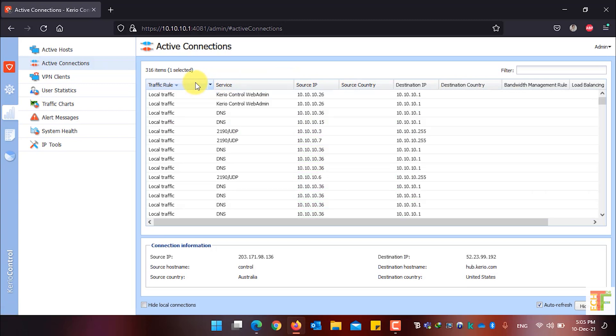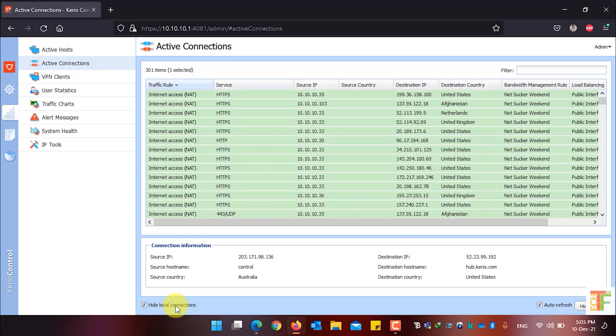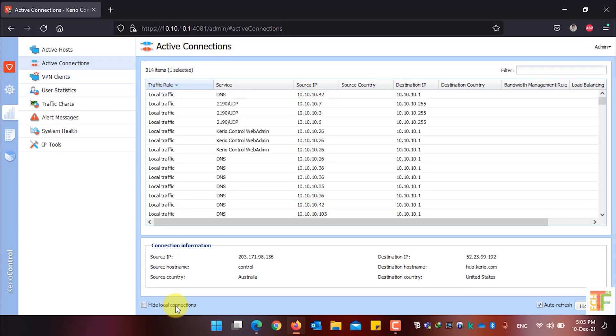If you want to hide local connections inside the active connections table, just check this option and it will hide all the local connections. If you want to show them again, just uncheck this option.